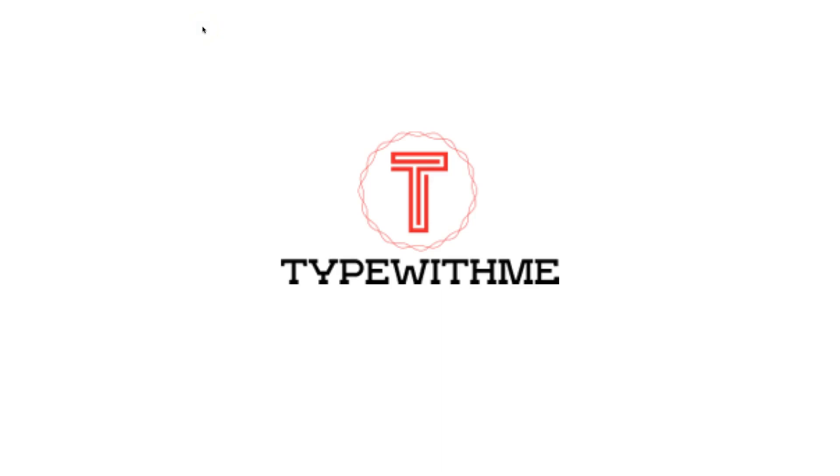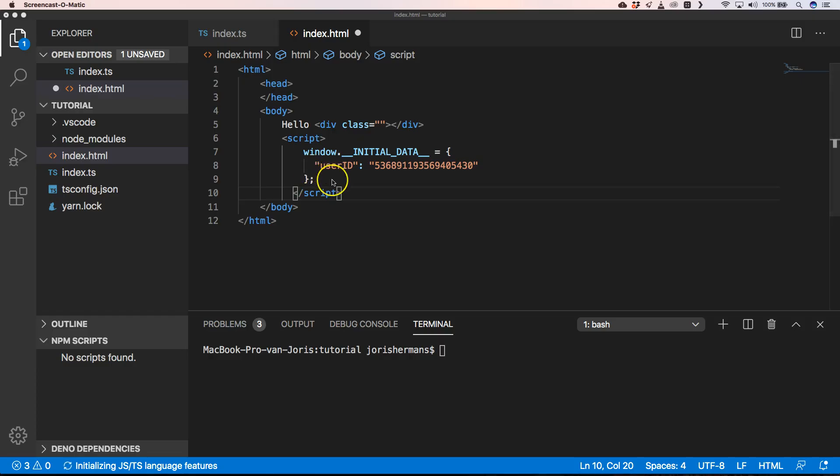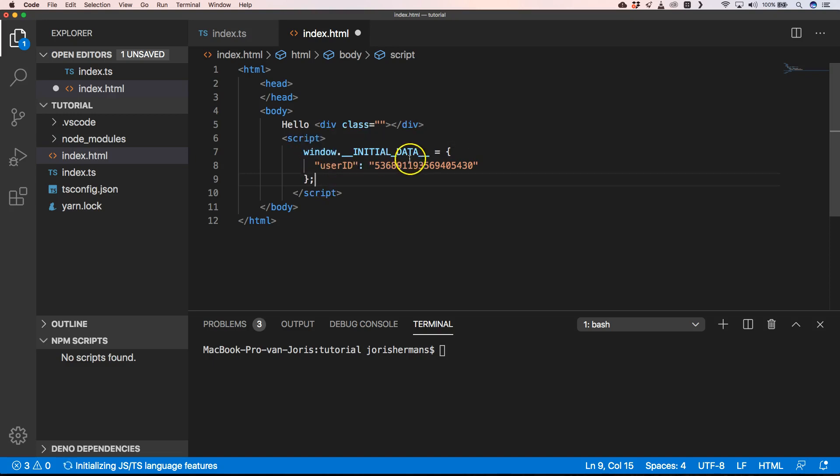Hi and welcome to another Type With Me. In this video we're going to talk about declaring global variables in TypeScript. Imagine that you have something like this within your code within index.html. How are you going to handle it when you do window dot initial data?